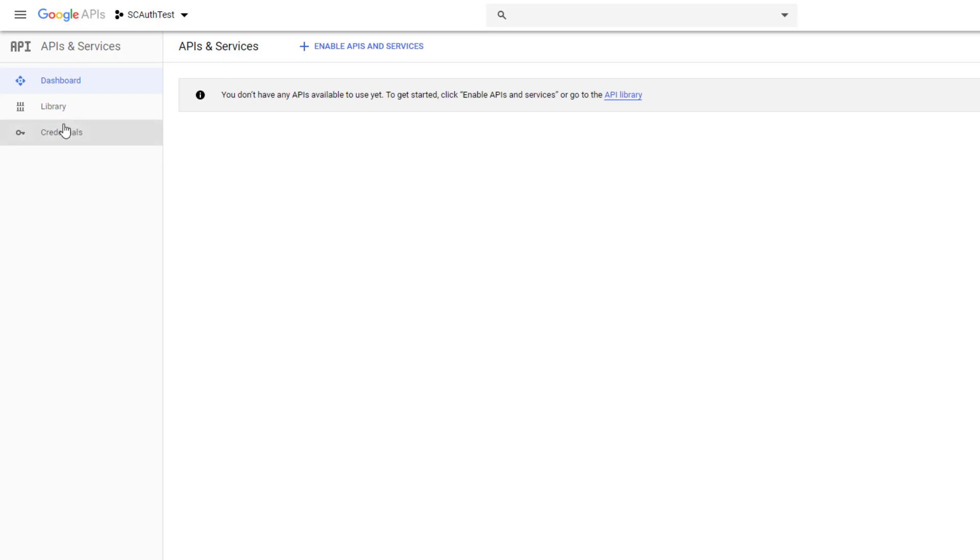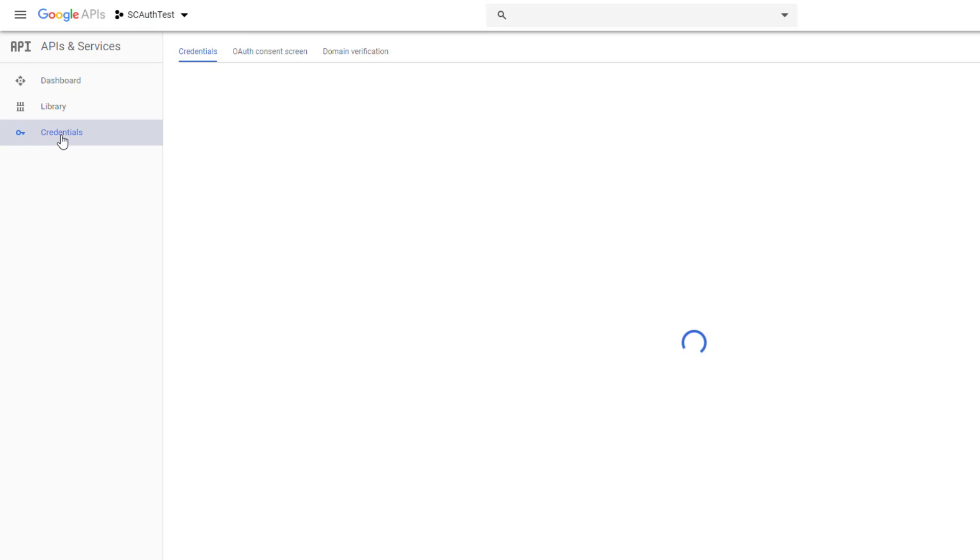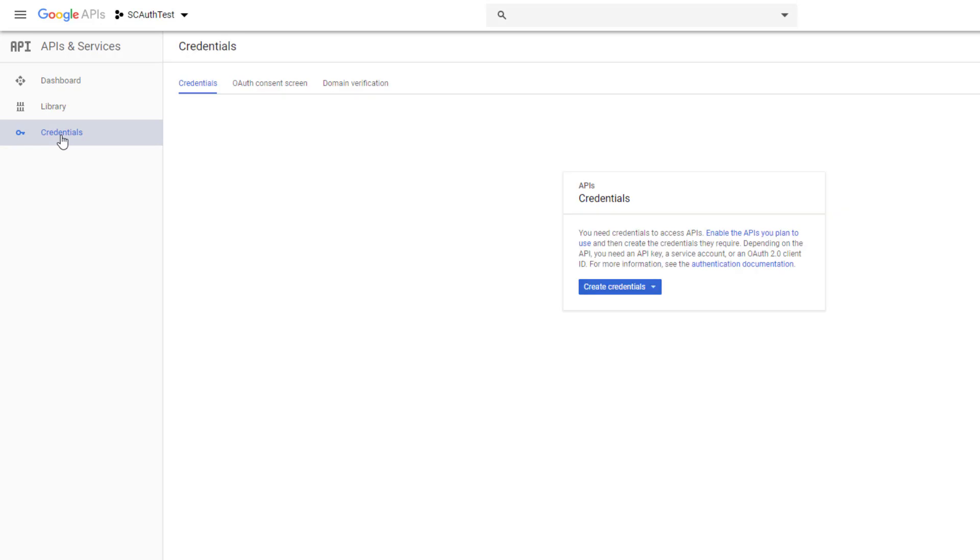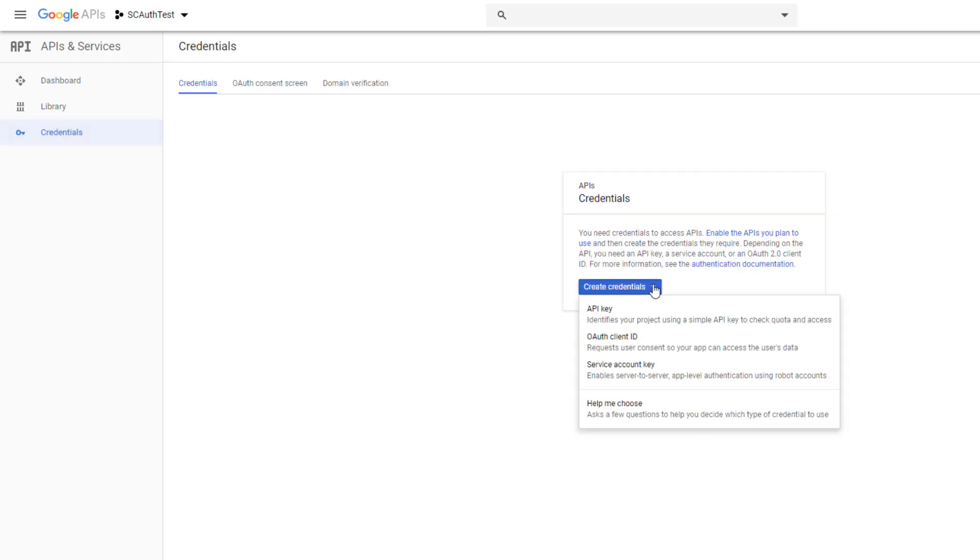So we're going to go over here on the left menu and click credentials and then create credentials. We're going to select that drop-down and we want to use the OAuth client ID, that is the authentication method that Scriptcase supports with Google.